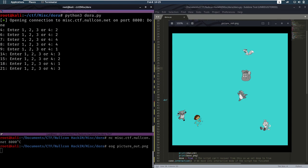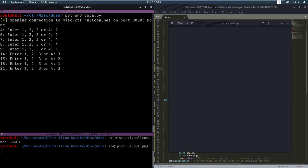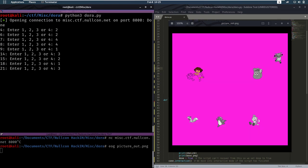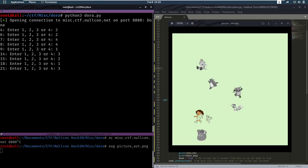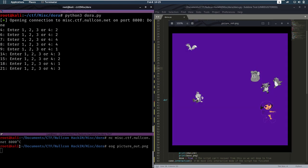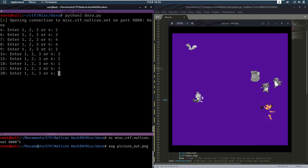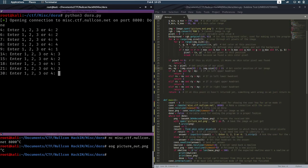But at the end, if you use this and go all the way to 800, the last picture, it's going to show you the flag. And I can show that.